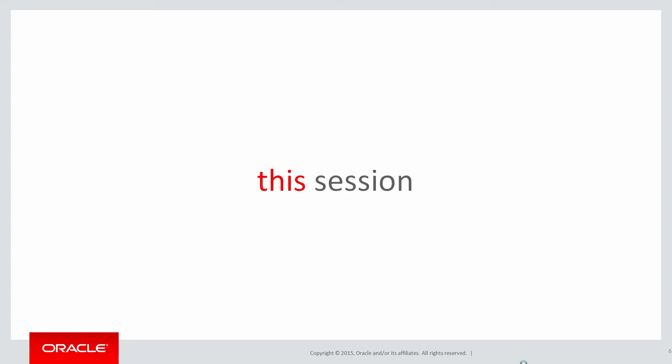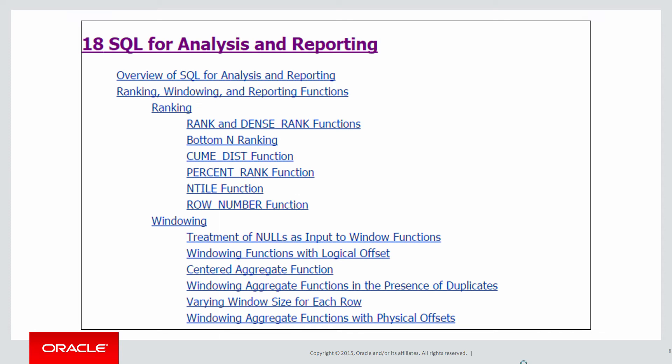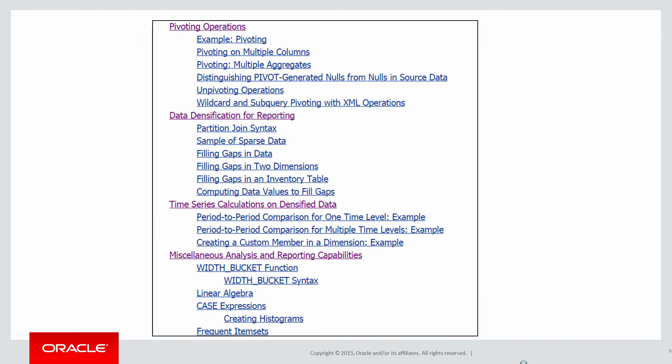In today's session we're going to talk about more bits and pieces, stuff that you'll find in chapter 18 in the data warehousing guide for 12c, which isn't precisely in analytics. The things that we see at the end of the chapter, for example, the partition join syntax you can see there under data densification.